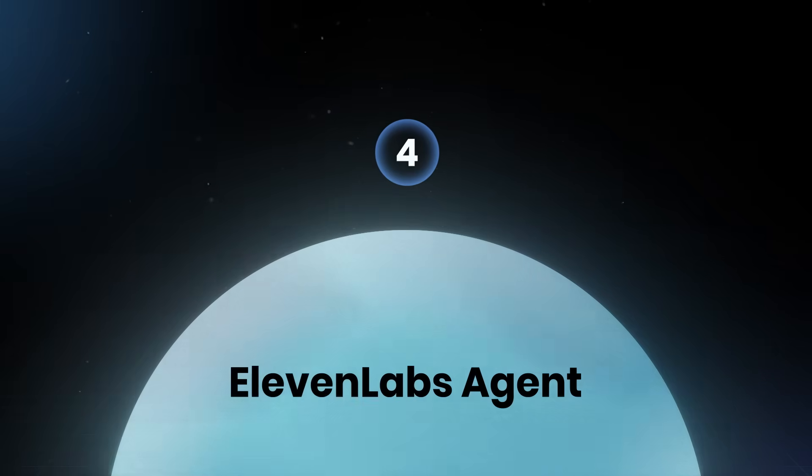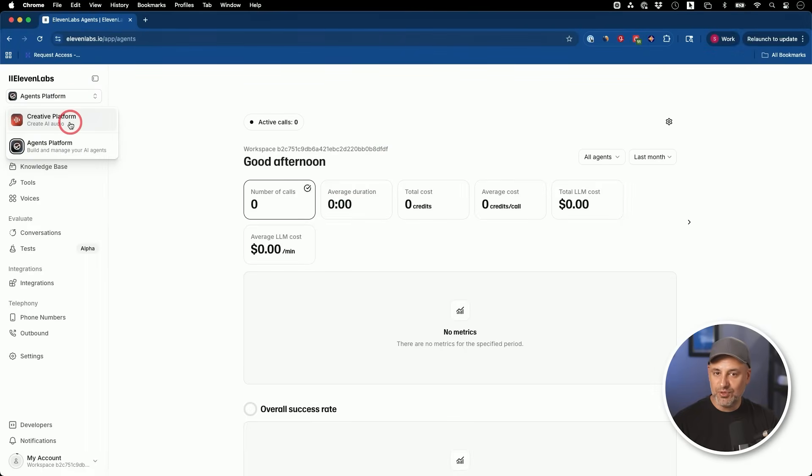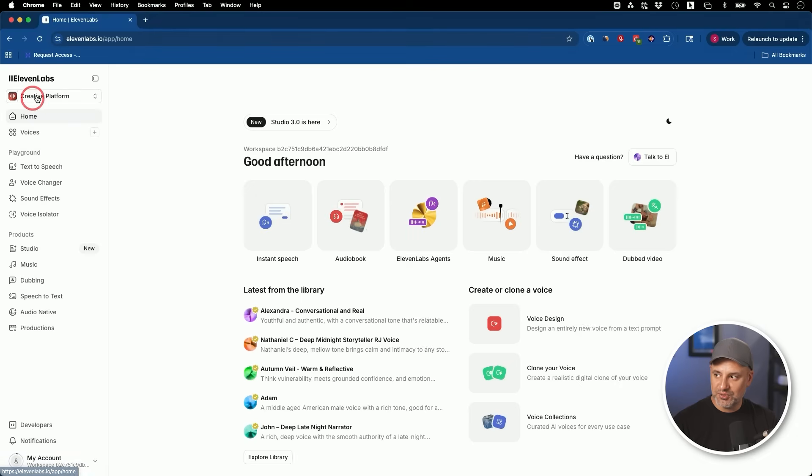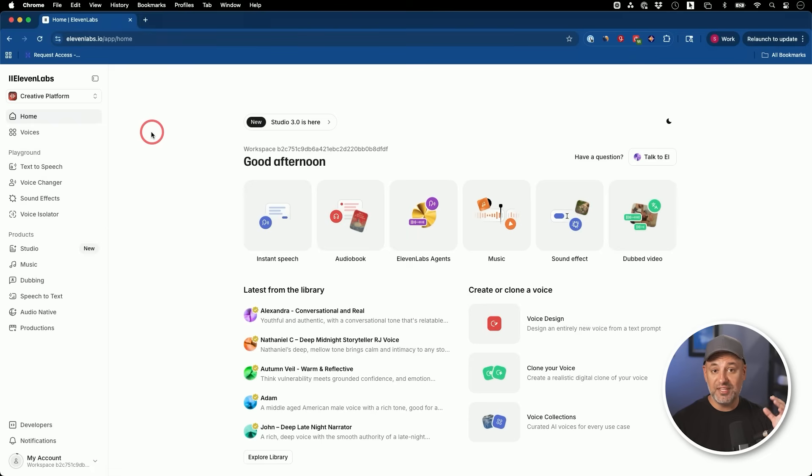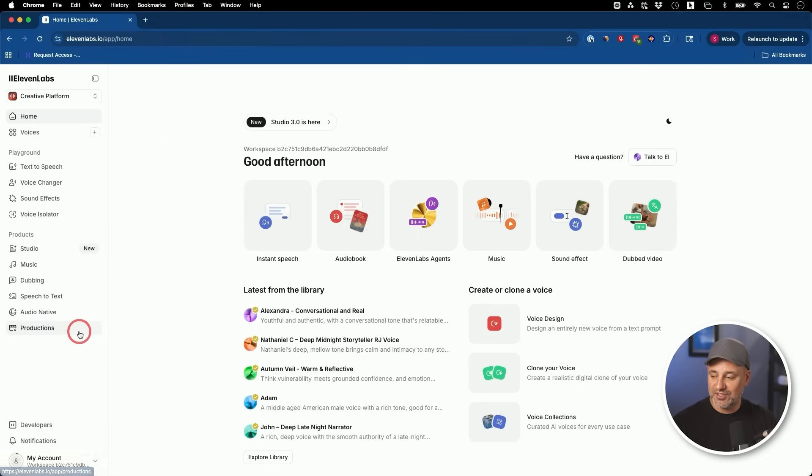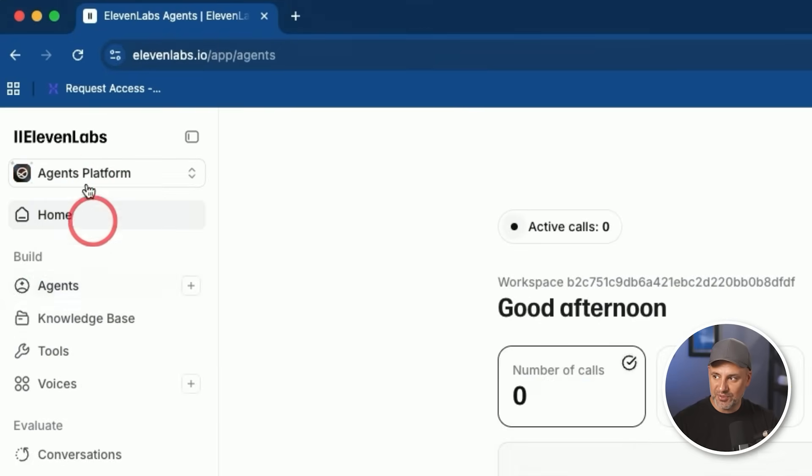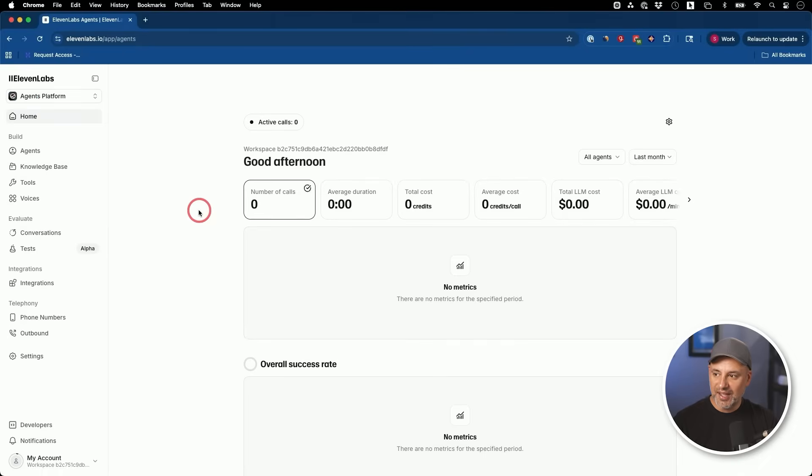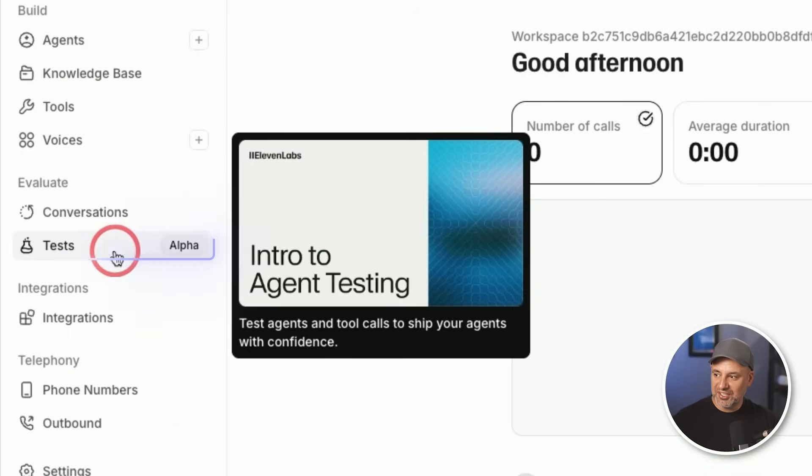Now, the next one is inside of Eleven Labs. So Eleven Labs, if you have used it before, you most likely use the creative side of it, where it will turn a text prompt into an AI generated voice. The best voice platform out there by far, but they have a ton of different updates, but they actually have a different platform here called agent platform. You could select it right on top and it could create voice agents that will take phone calls for you. But this new thing is really interesting. There's something called agent testing.